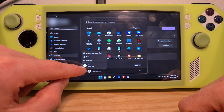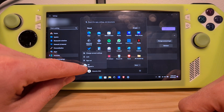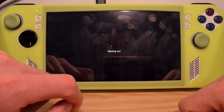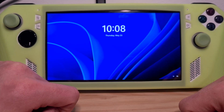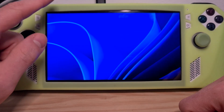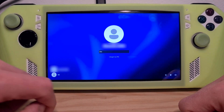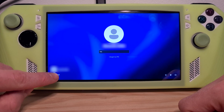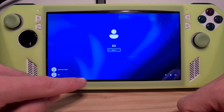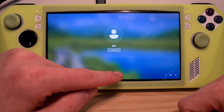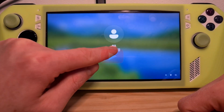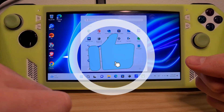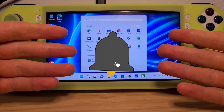Once you have this set up, you can use only the other account to use your device and it will not request a password. For example, if I sign out, on the initial Windows screen you will see that the other user I created does not require a PIN or a password. Now you know how to remove password sign in on the ROG Ally.